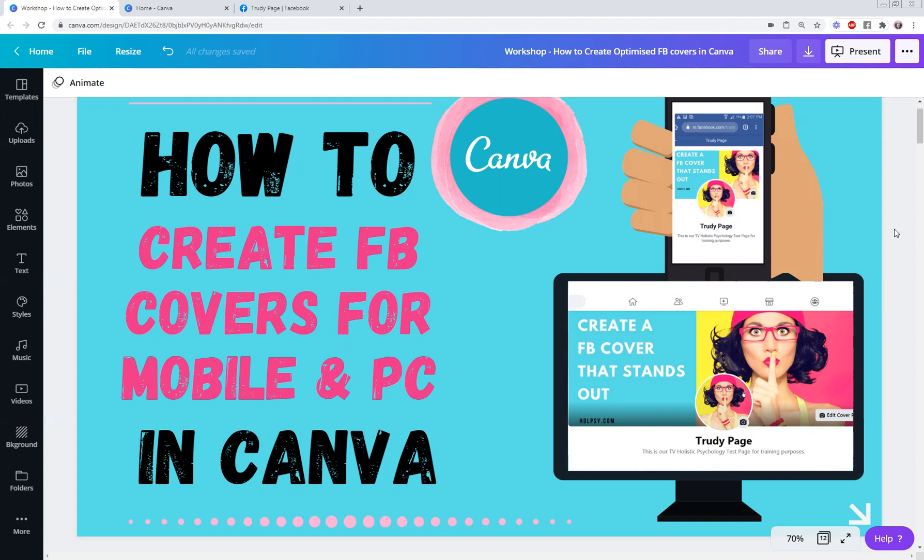Now given that an enormous percentage of people are now using social media on their mobile, you want to make sure that you don't miss out on any vital information on your Facebook cover, whether it's for personal or professional use. So in this tutorial I just wanted to show you some sizing that's working really well for me right now.